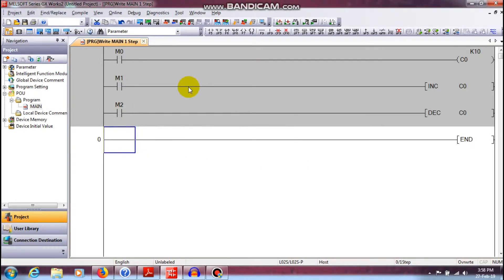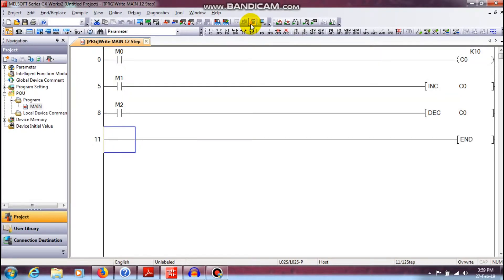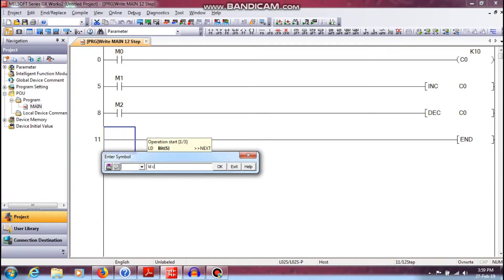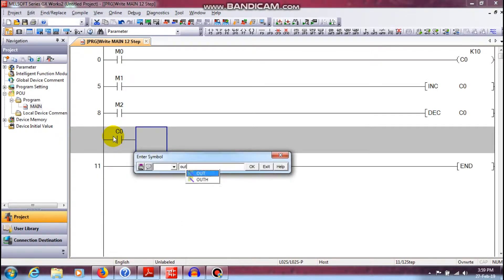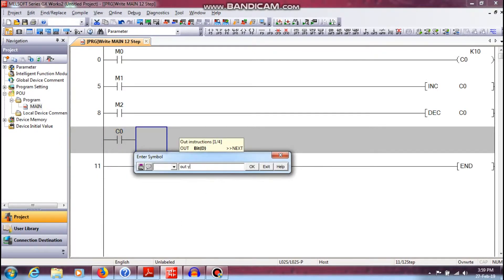And decrement is LD M2, then DECP — decrement C0. So, if you want to use it, we are going to do decrement and increment. We are going to rebuild. Then the counter on — that is the maximum value, that is the counter on and off. That is why I am going to use LD C0, OUT Y0.